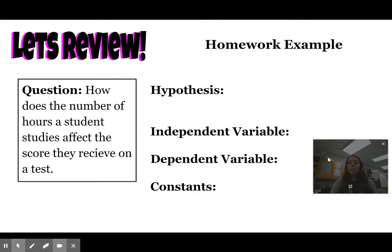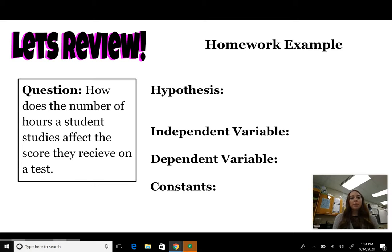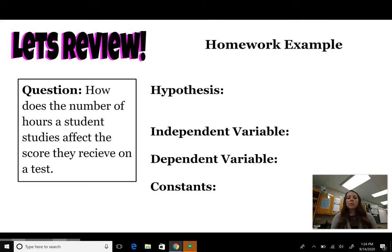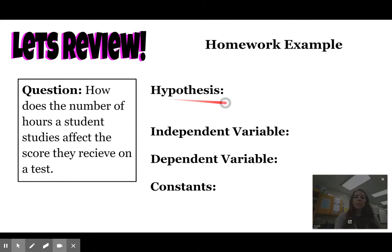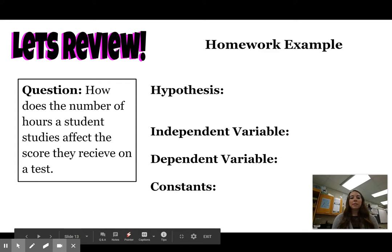Let's do another review problem. Feel free to pause the video to write down your answers. The question is: how does the number of hours a student studies affect the score they receive on a test? Form a hypothesis, determine the independent variable, determine the dependent variable, and determine some constants.